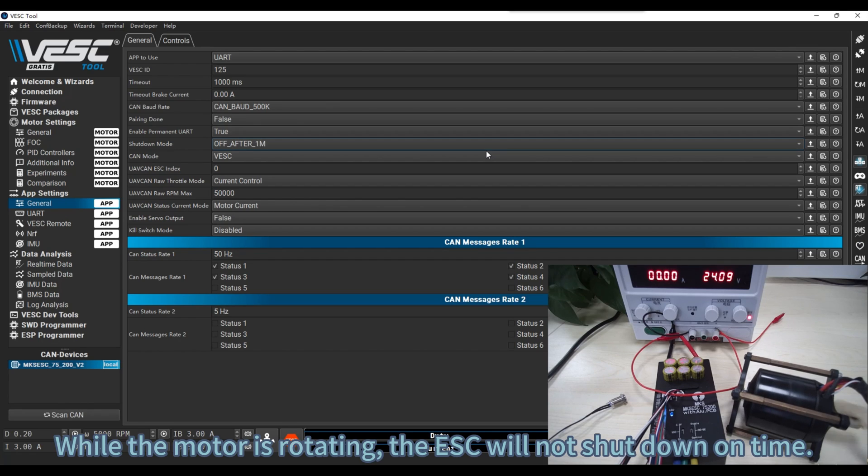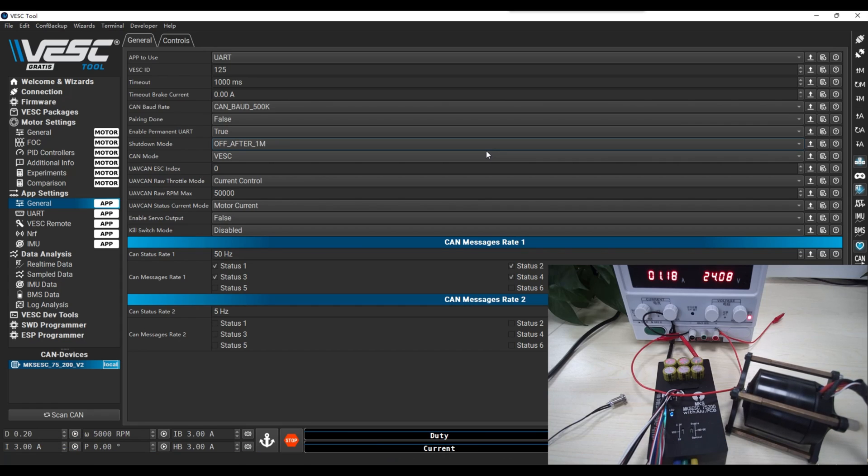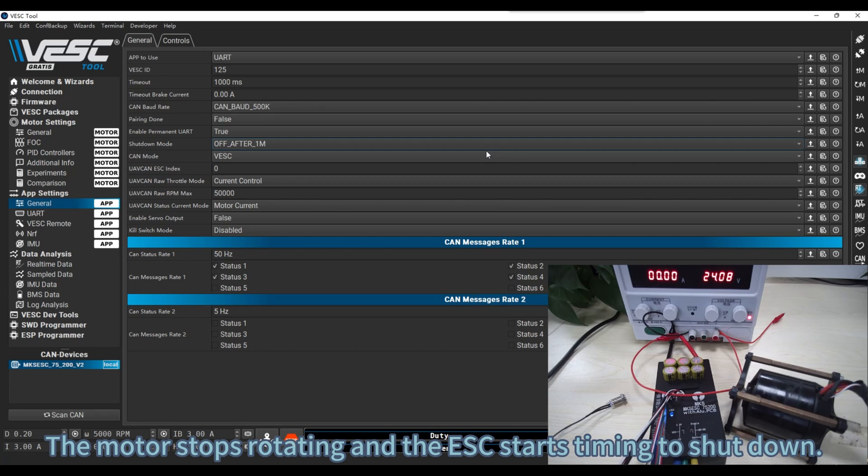While the motor is rotating, the ESC will not shut down on time. The motor stops rotating and the ESC starts timing to shut down.